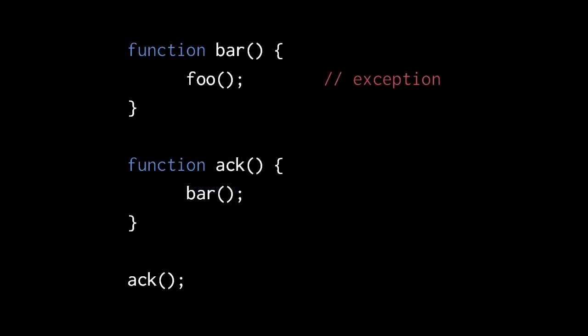Here, however, where ack calls bar, and bar calls foo, when an exception in the call to foo is not caught, the exception propagates to where foo was called, and because the exception isn't caught there, it propagates to where bar was called, and because the exception isn't caught there, it propagates to where ack was called, and finally because the exception isn't caught there either at the top level of code, the exception terminates the program.